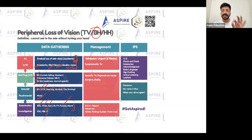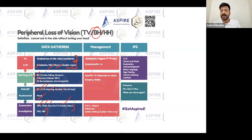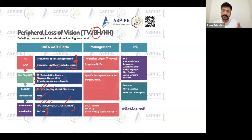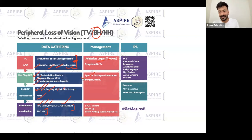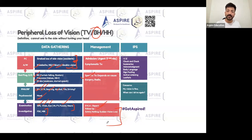Tunnel vision, bitemporal, and homonymous are just findings — you need to investigate to find the cause. These patients need investigation as soon as possible; it is urgent, at least within two weeks. The most common cause of bitemporal hemianopia is pituitary adenoma. Treatment depends on the cause — find the cause and treat accordingly. Also, DVLA reporting is required.